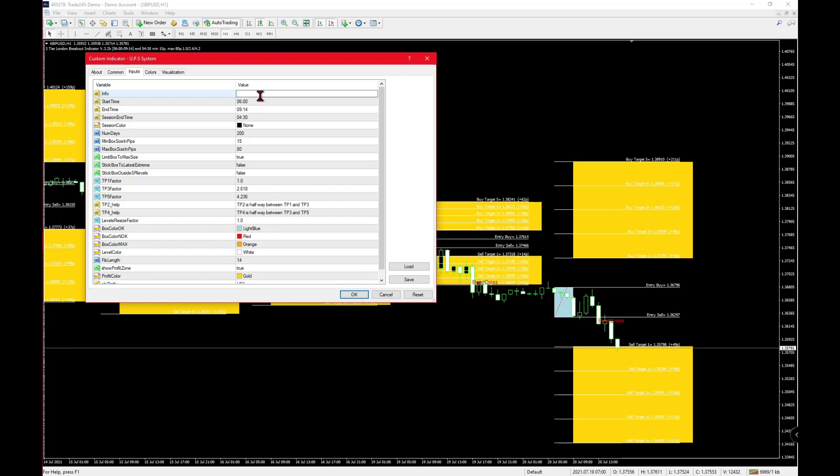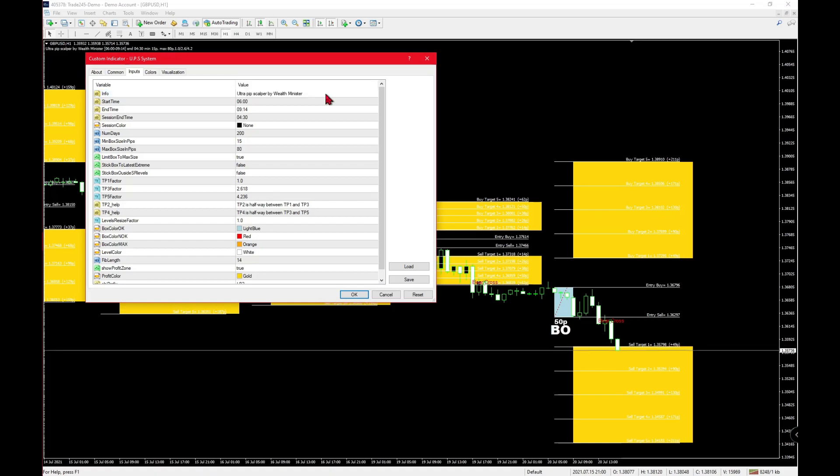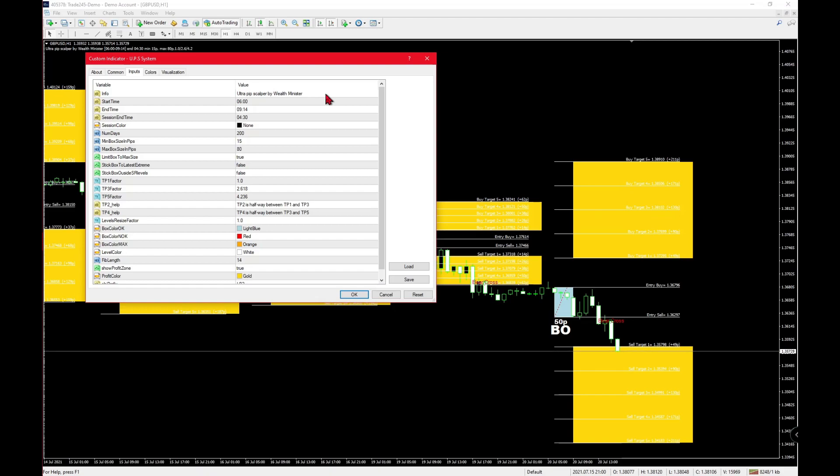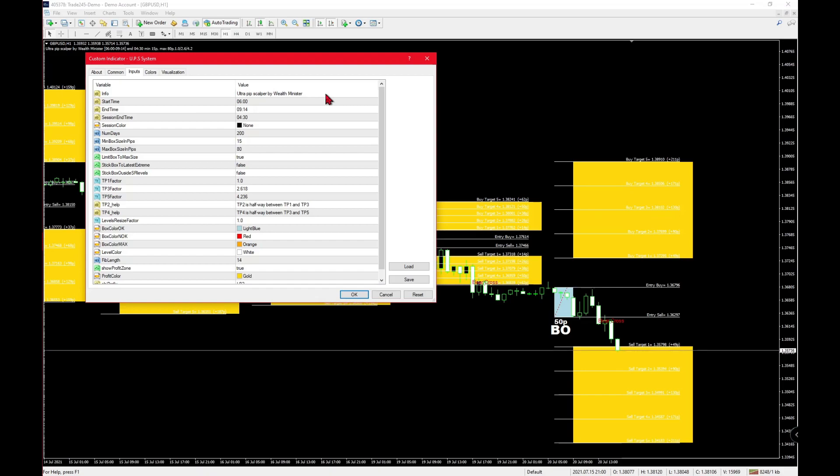All Wealth Minister did was type into the information box. Now you can see we changed the information to Altrepip Scalper by Wealth Minister. That's as easy as it gets to changing software's information and passing it off as your own.